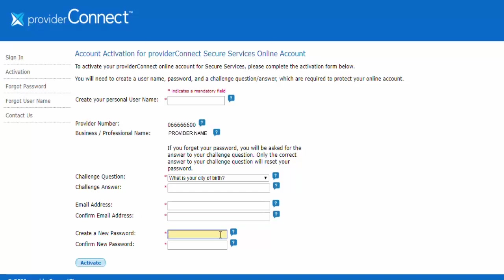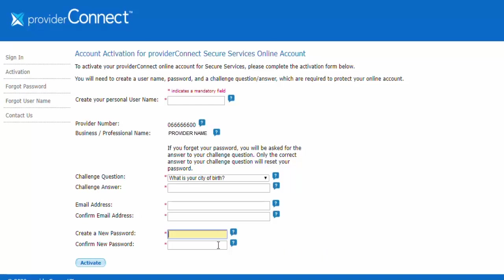You will now create a password. Your password must be between 8 and 32 characters and a combination of letters and numbers, no special characters. The password is case sensitive. Please confirm your password by entering it again.